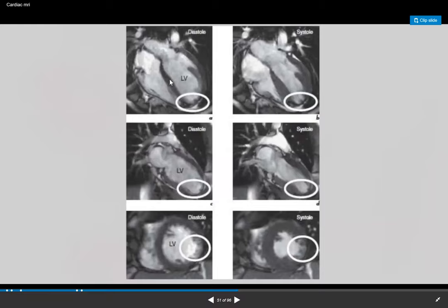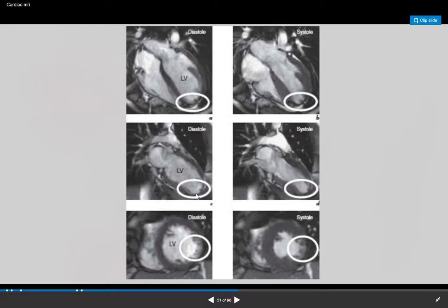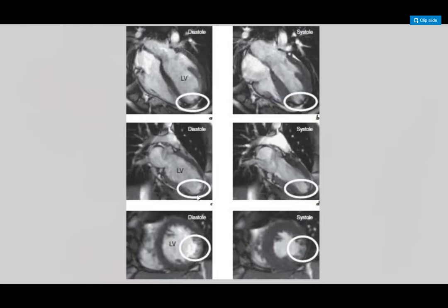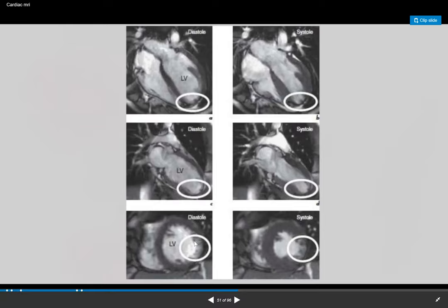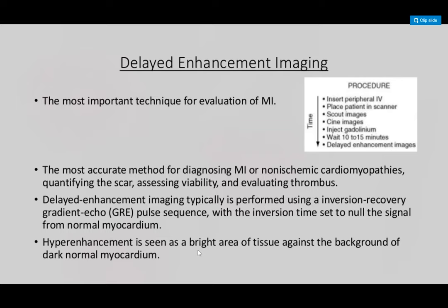On the delayed gadolinium enhancement images you can see thinning at the apex. There's always a question of whether there's not enough tissue for DGE to accumulate or whether it's truly dead. If there's transmural delayed gadolinium enhancement in the LAD territory it likely is non-viable. I still call it non-viable in those cases.